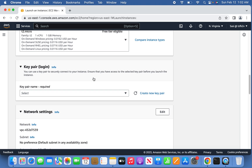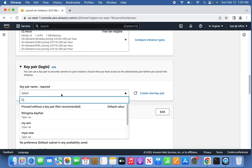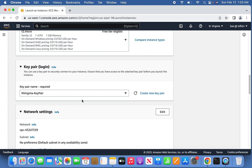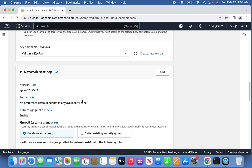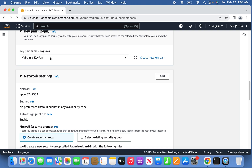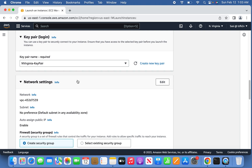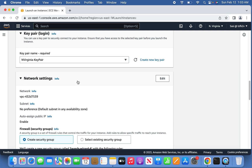For the key pair, since this is a demo I'm not going to generate a new key pair — I'm making use of an existing key pair value I had generated before. I won't go into detail about these things as they are not the purpose of this discussion.